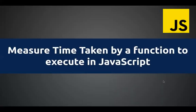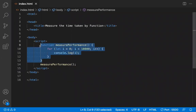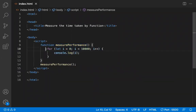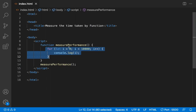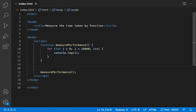In this video, let's learn how to measure the time taken by a function, block, or piece of code to execute in JavaScript. I'll show you two methods. Here we have a simple function with a loop iterating 10,000 times. Now let's measure how much time this function is going to take, so I am calling this function.